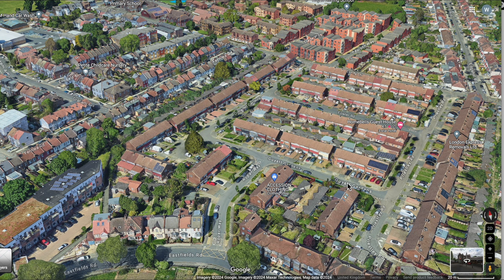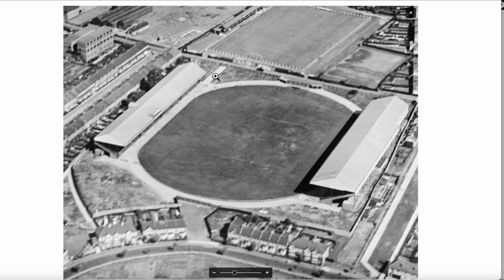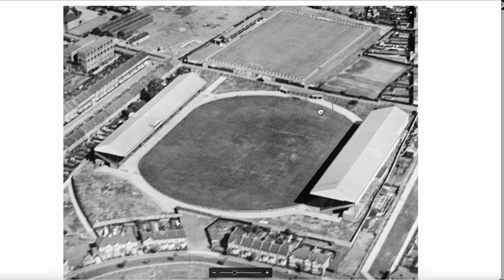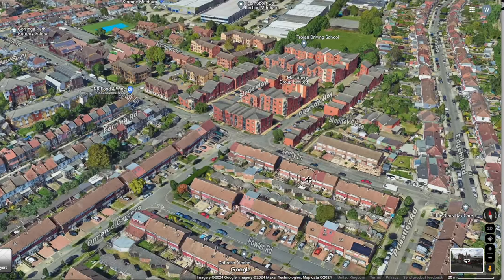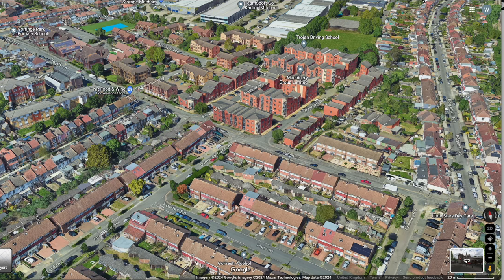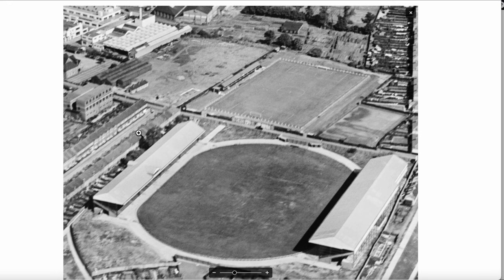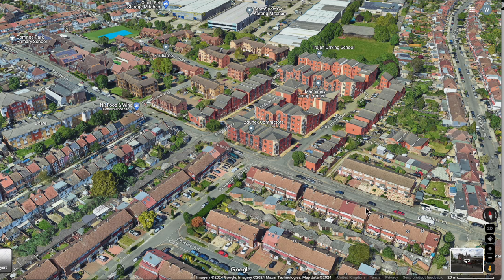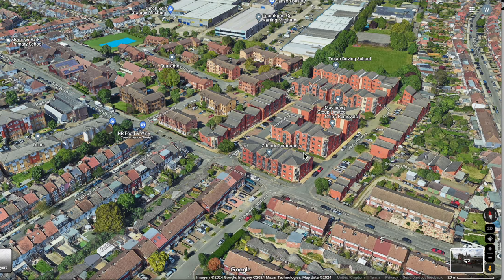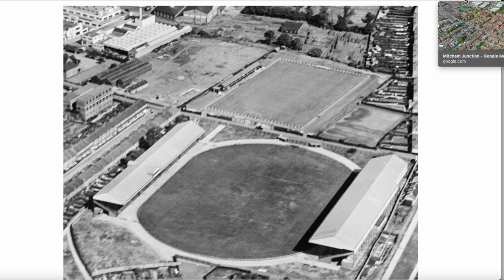Guyette Gardens, Priestly Road, Fowler Road — basically where the stadium was. Where the football ground was, this road here is Fernley Road, Sandy Lane. These flats is where the football ground was.